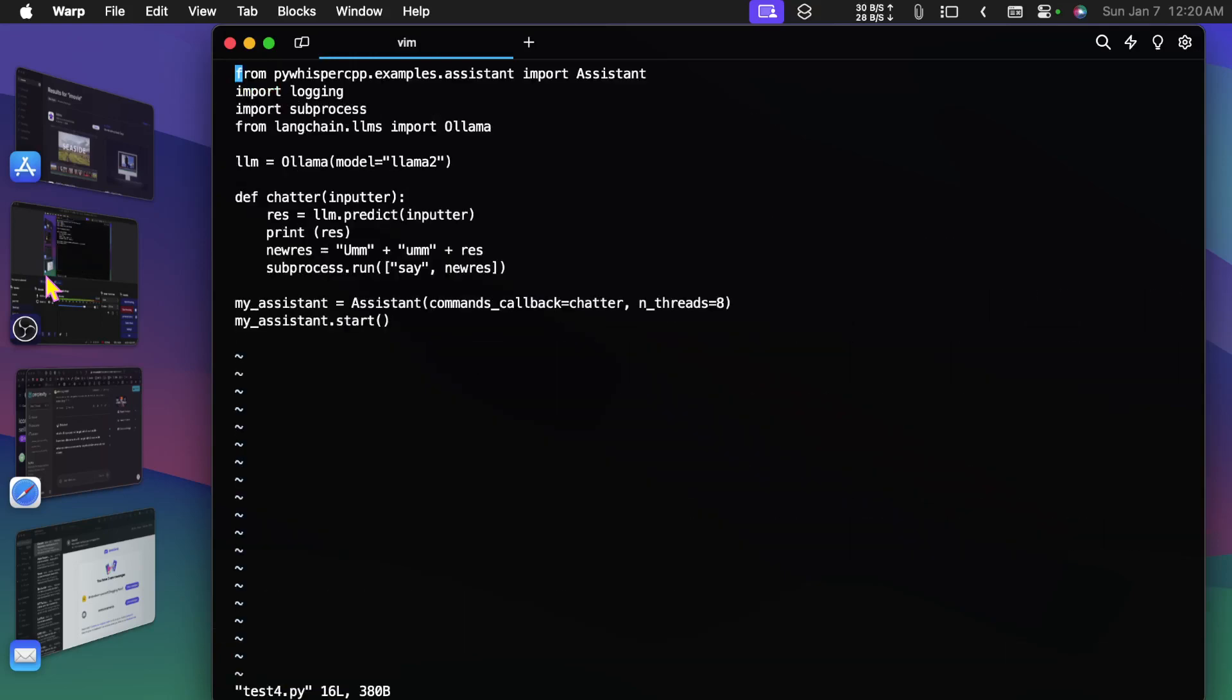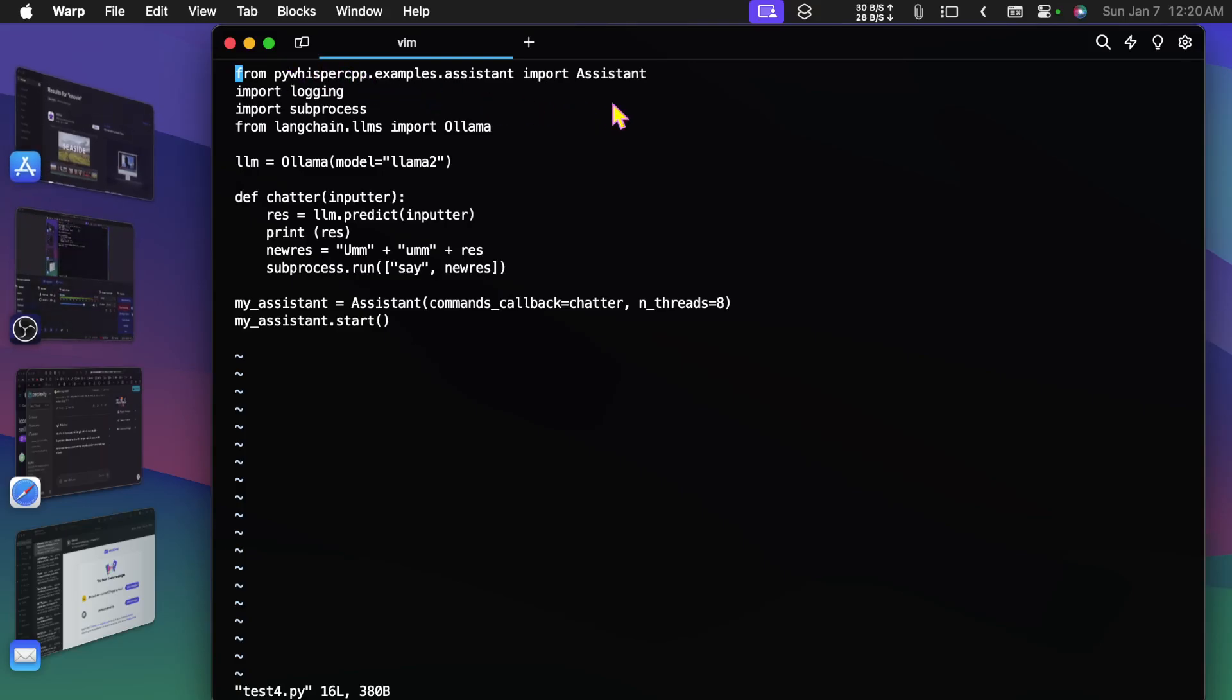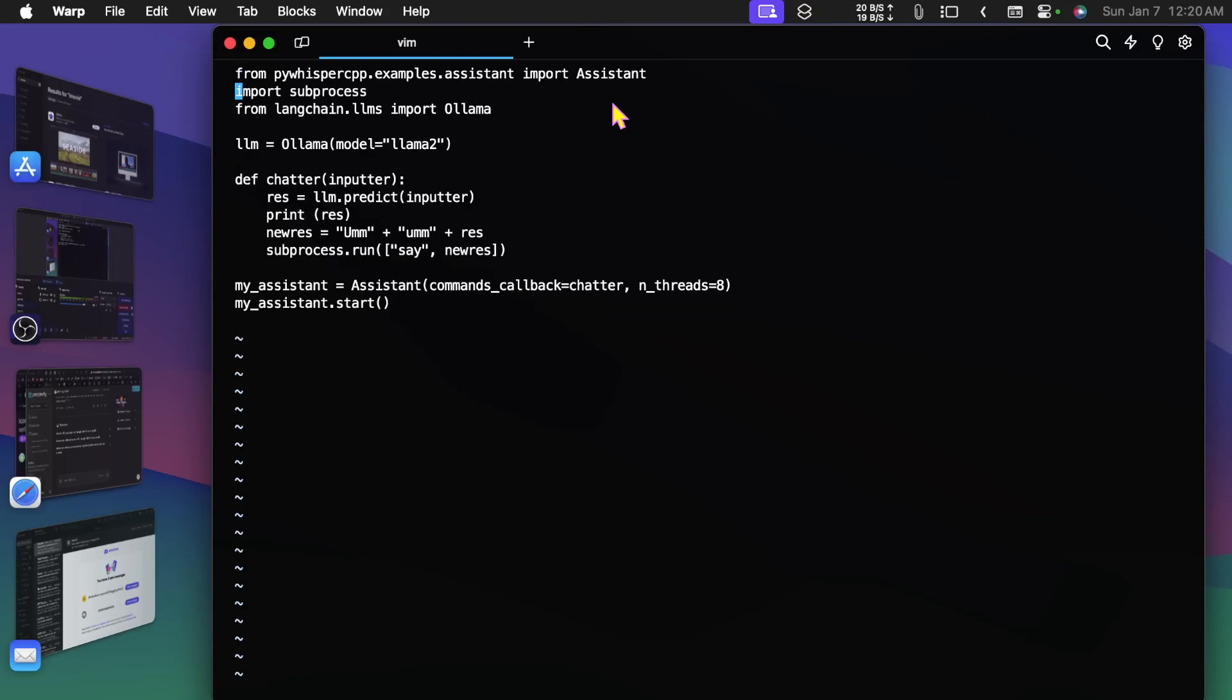So I'm using this py-whisper-cpp module that you have to do a pip install py-whisper-cpp to get. In here I don't need logging, I can take this out here, that was something I had in there for test.